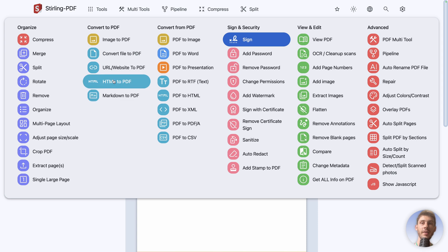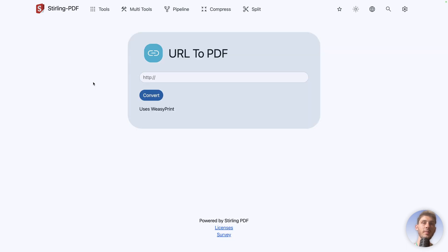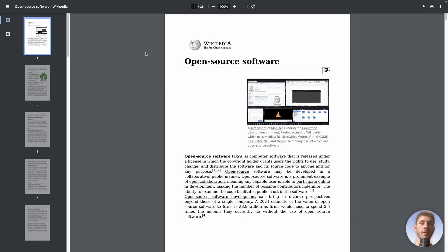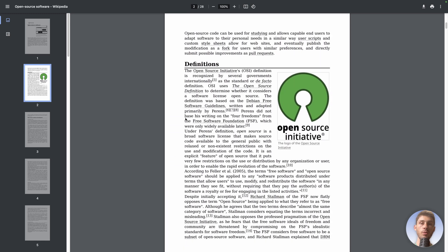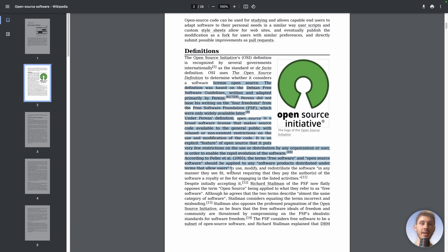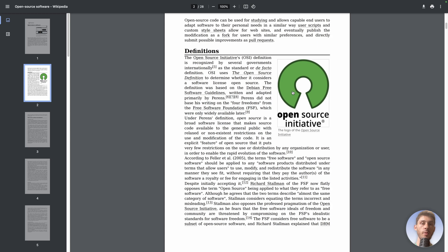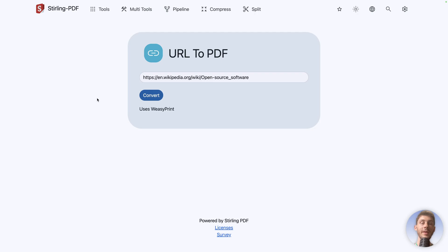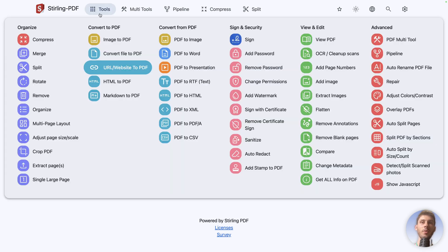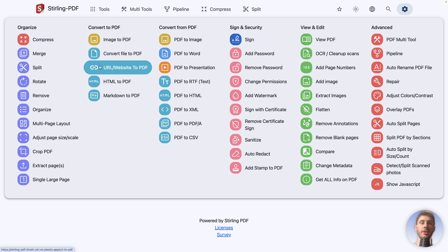Let's try the URL website to PDF. As an example, let's use this page from Wikipedia about open source software. Let's convert it. And you have the Wikipedia page generated into a PDF file with selectable text with the images and the links that are preserved. Here, we did the conversion manually by going to our Sterling PDF instance, going to URL to PDF, and by doing the conversion. But the great benefit of having a Sterling PDF instance running is that all the tools available here are available as an API, which means in any of your projects, you can use those tools programmatically.